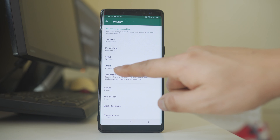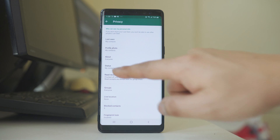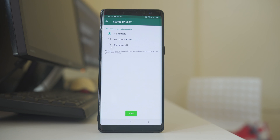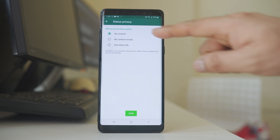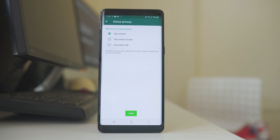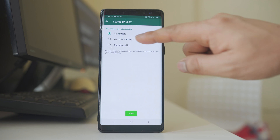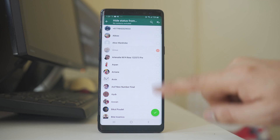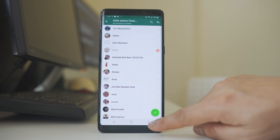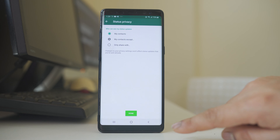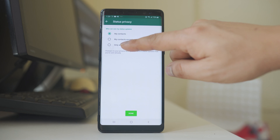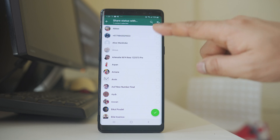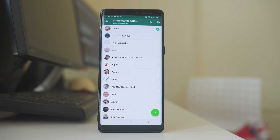The other option is Status. If you have set a status in the WhatsApp application, you can show it to your Contacts only, to your Contacts except certain ones you don't want to show, or share your WhatsApp status only with a select group of contacts.